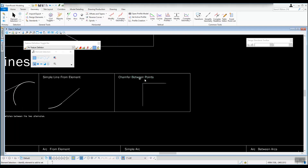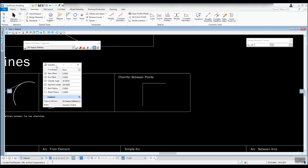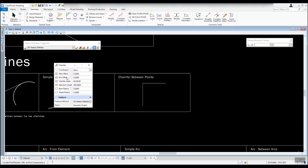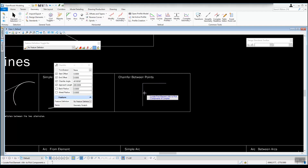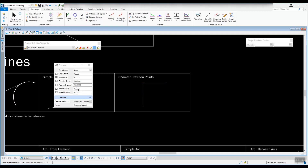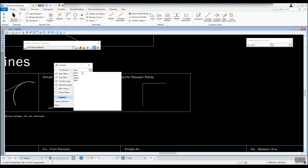The last tool in horizontal lines is chamfer between points. Go to Lines, Chamfer Between Points. The dialog has lots of settings: your offsets from the lines, chamfer angle, approach length, and radii. Right now radii are set to zero so it'll be squared off, but if you want a 45-degree line where it connects to the two lines, you can set back and head radii. Feature definitions and names can be given to the line.